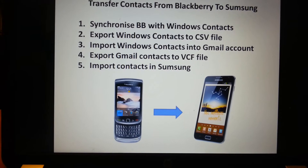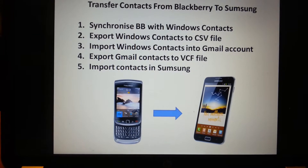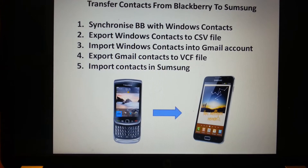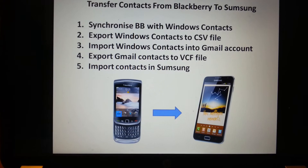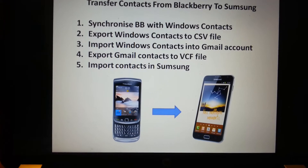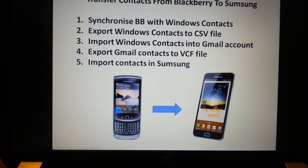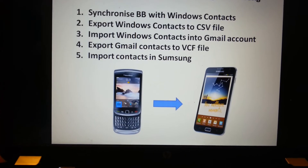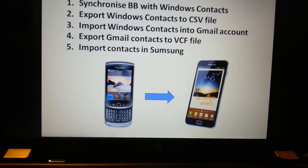Fourth, you need to export from Gmail contacts to a VCF file — that's different from a CSV file. And lastly, you need to import your contacts into Samsung.